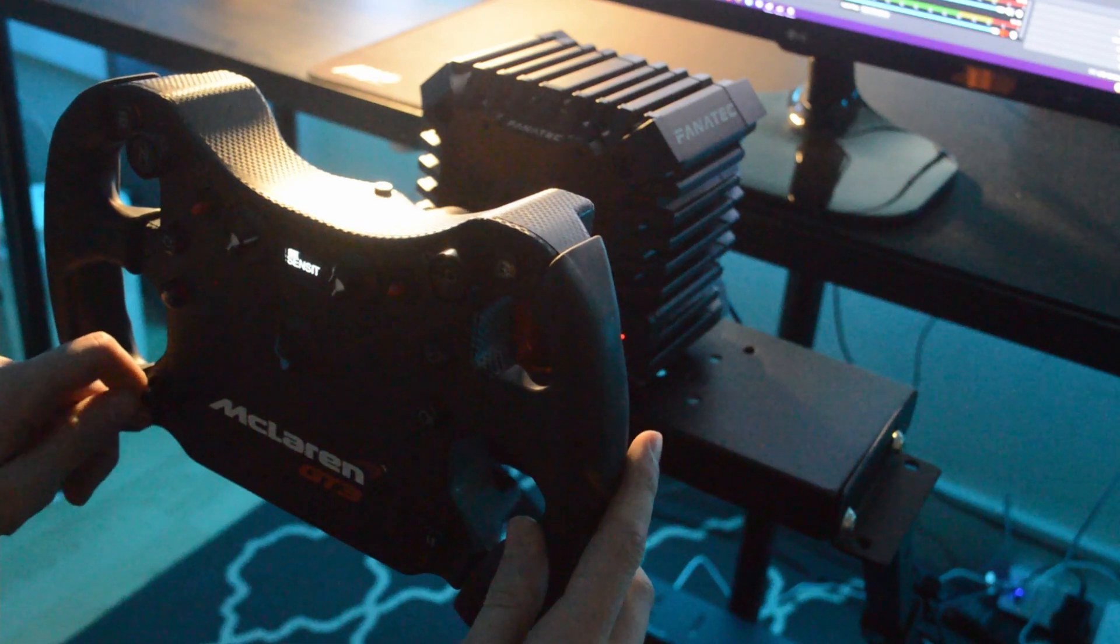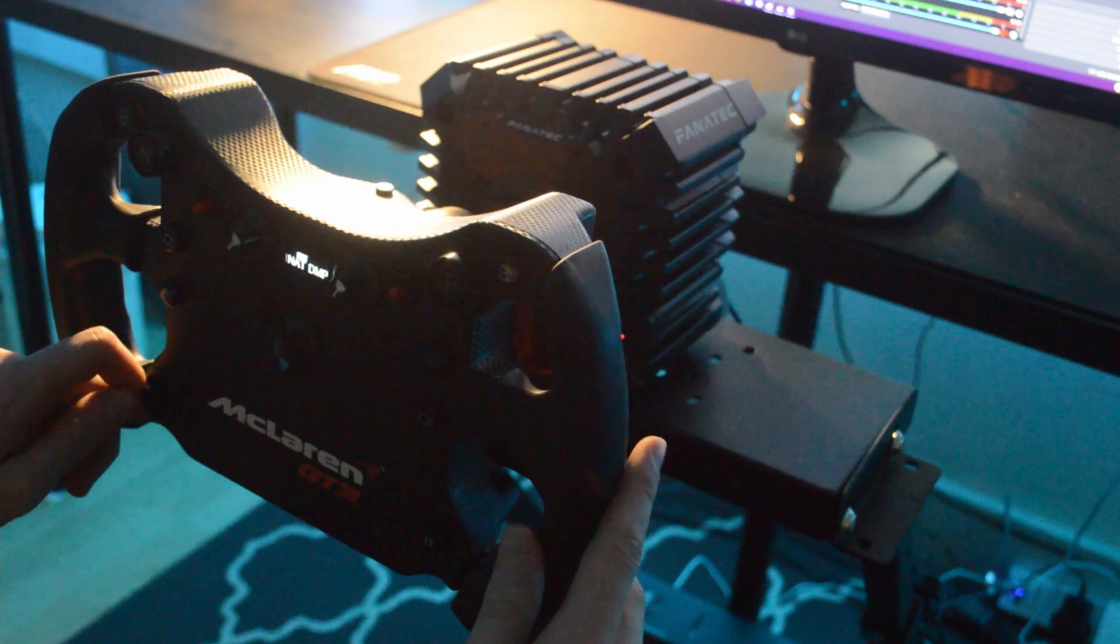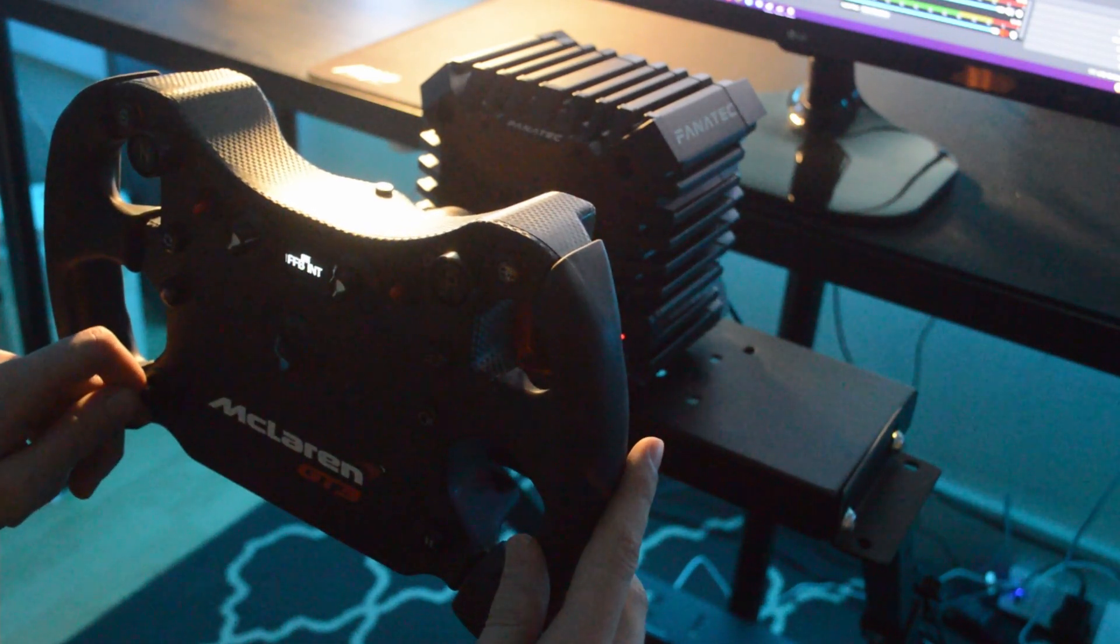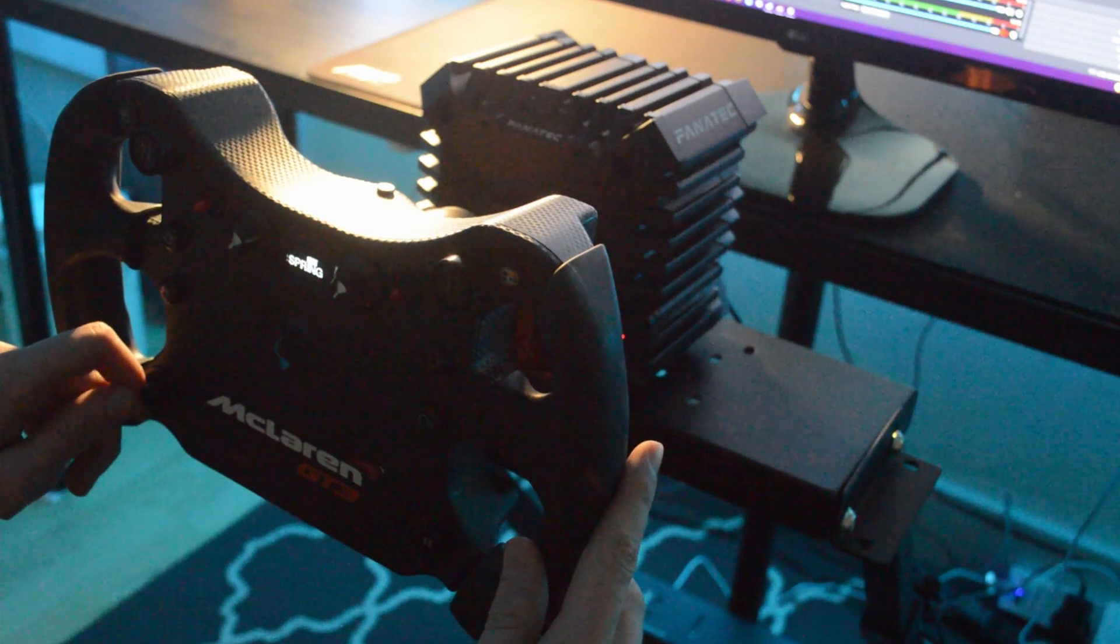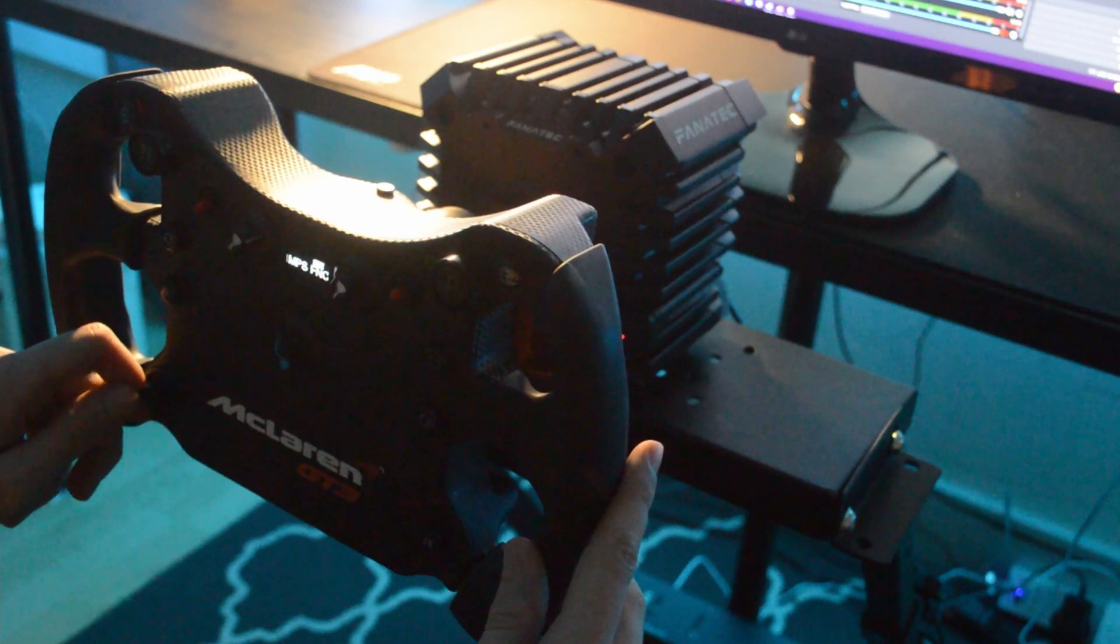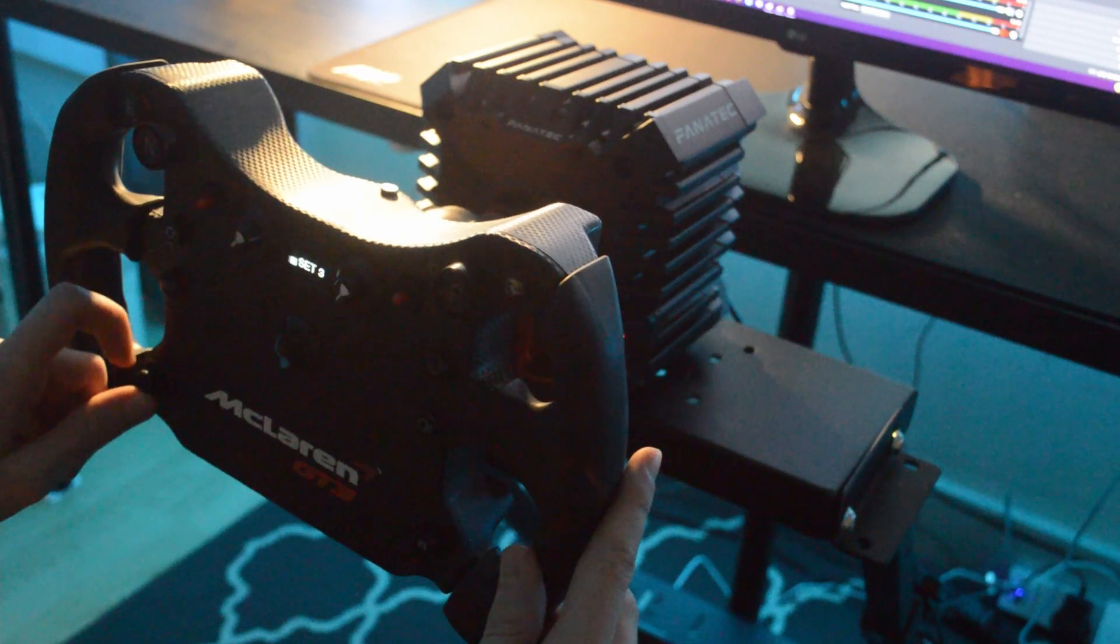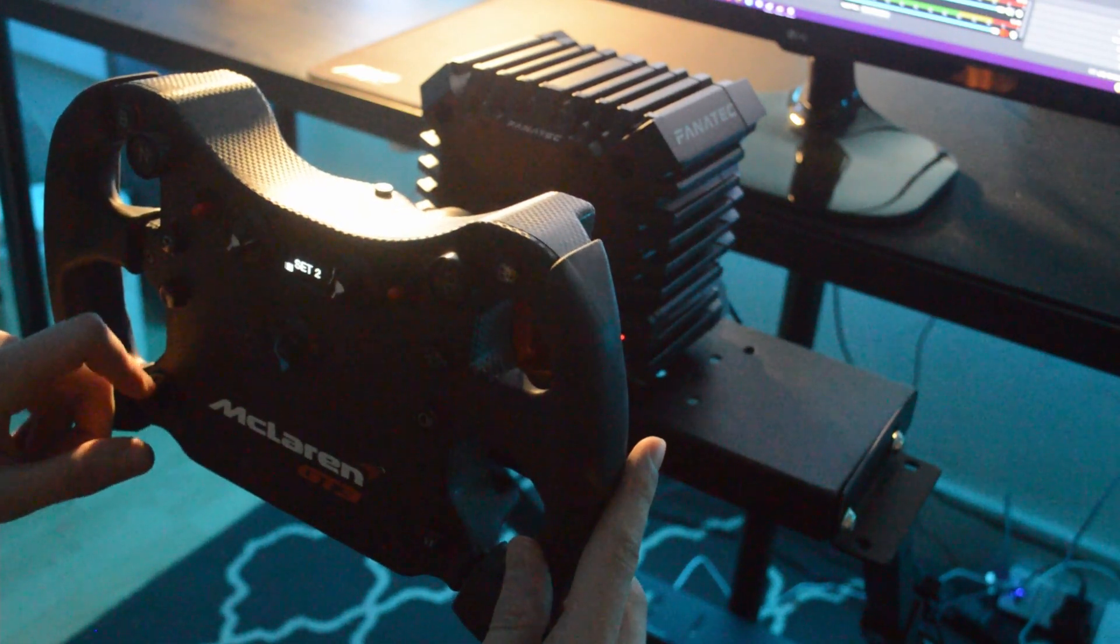You can also do all this tweaking on your wheel on the go. You press the little small button every Fanatec wheel has and it opens up the menu on the little screen. And you can navigate through the settings and literally tweak anything through here.